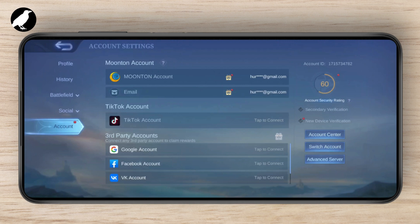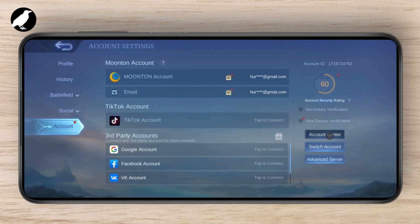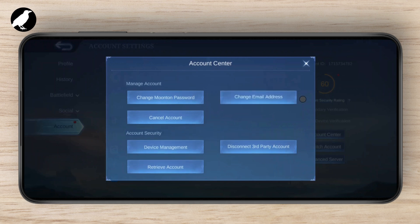Just tap on Switch. From here, tap on Account Center at the right side of your screen. Here you have an option to manage your account, so just tap on Change Email Address.